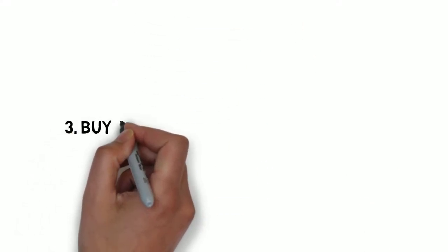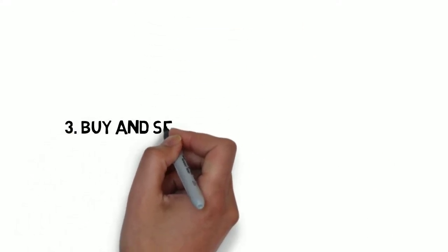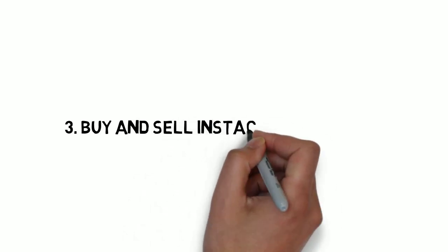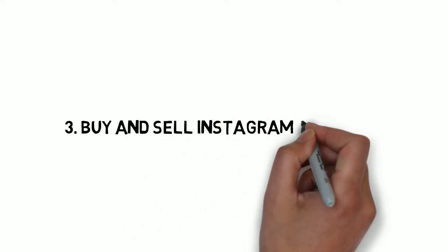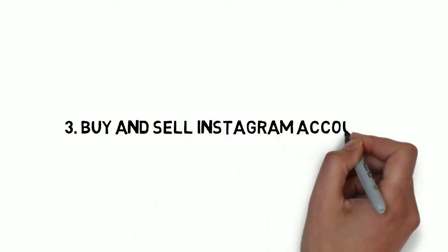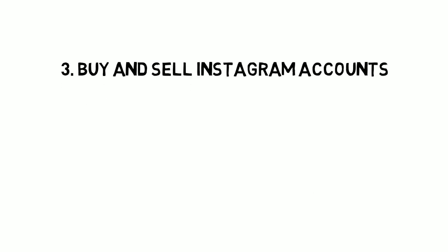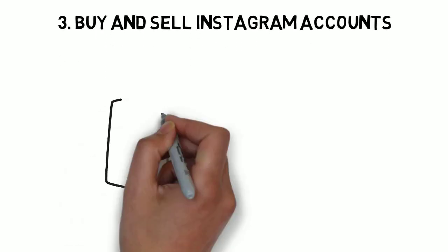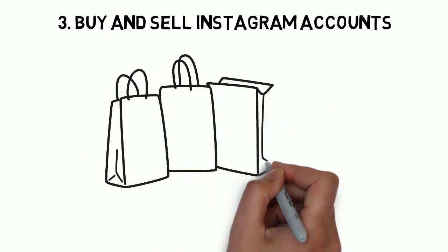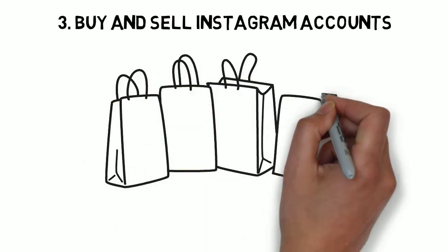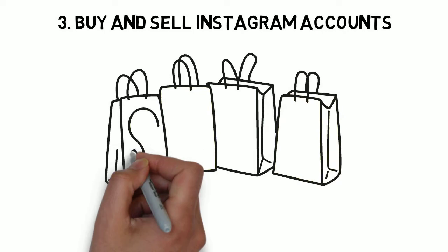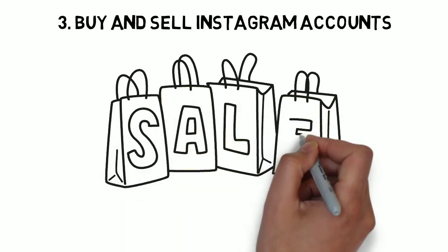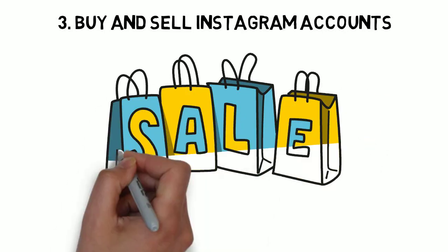Number three, buy and sell Instagram accounts. This is another way to make money on Instagram. Some people leverage their growth strategy to grow a new Instagram account and just sell the Instagram account once it hits 10k followers or a set follower count.